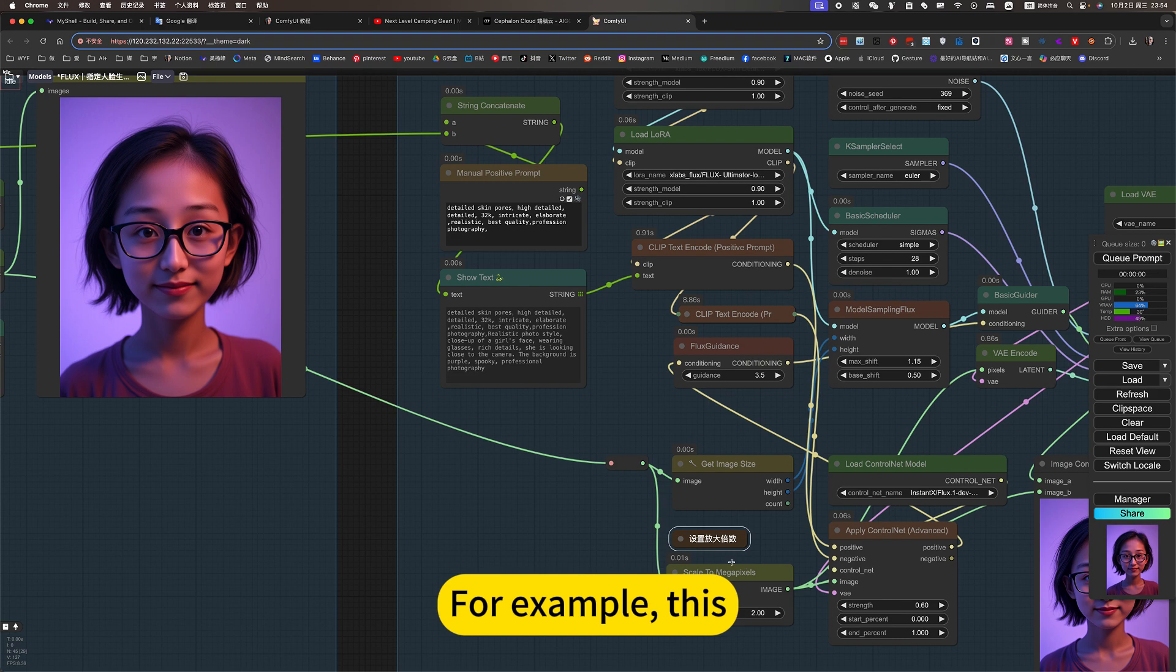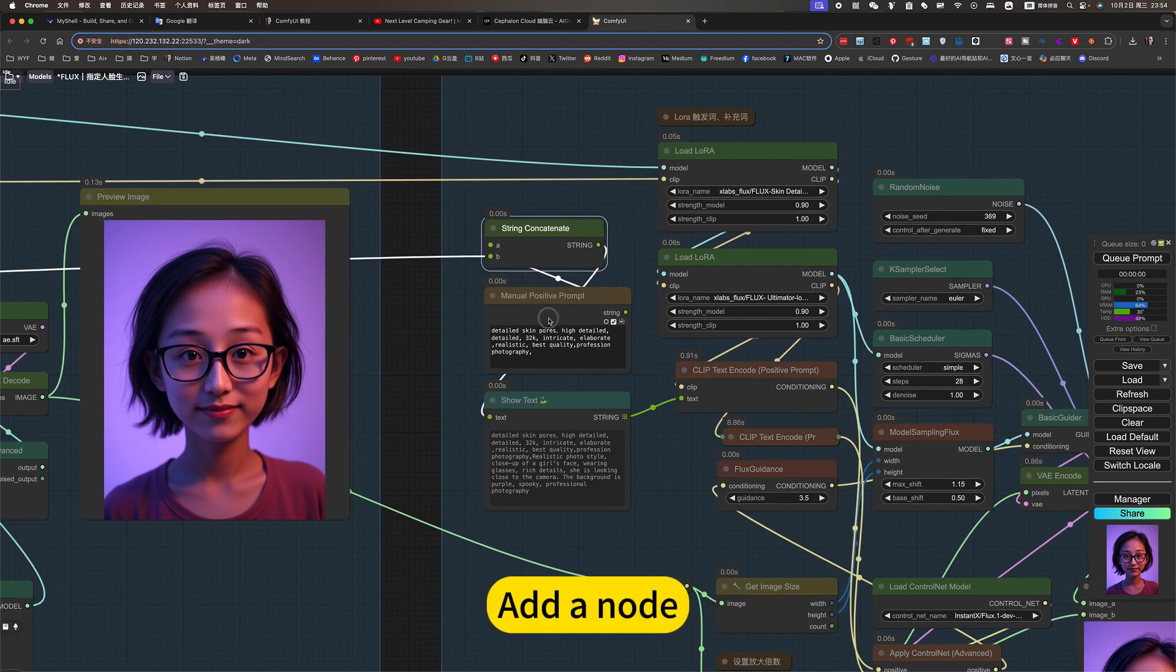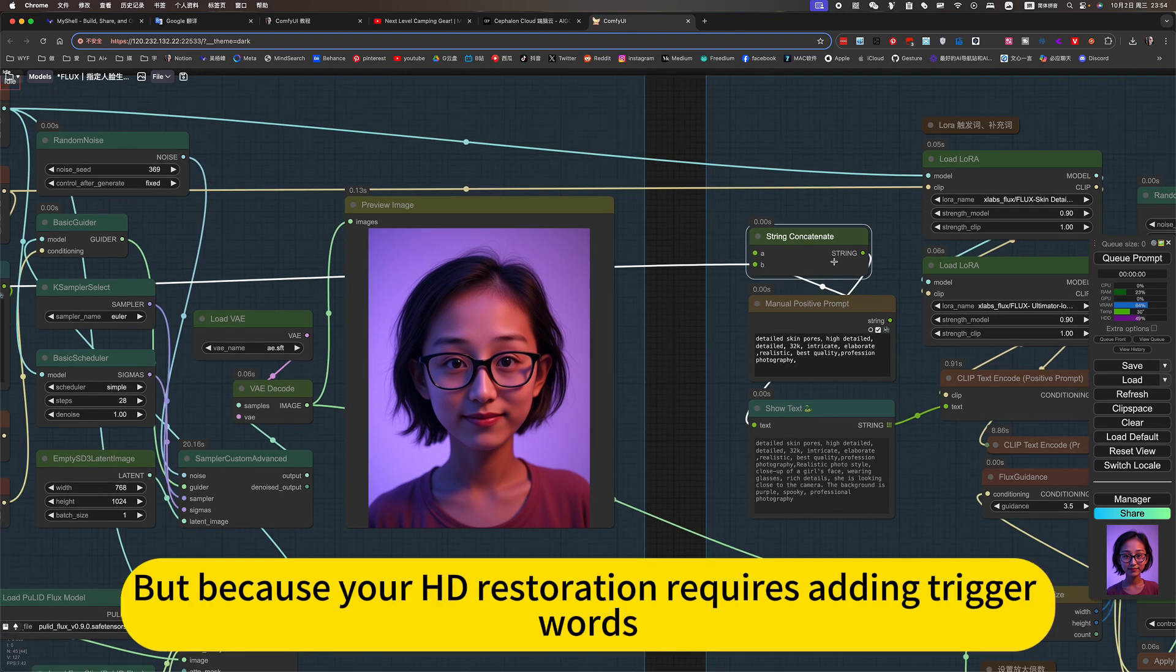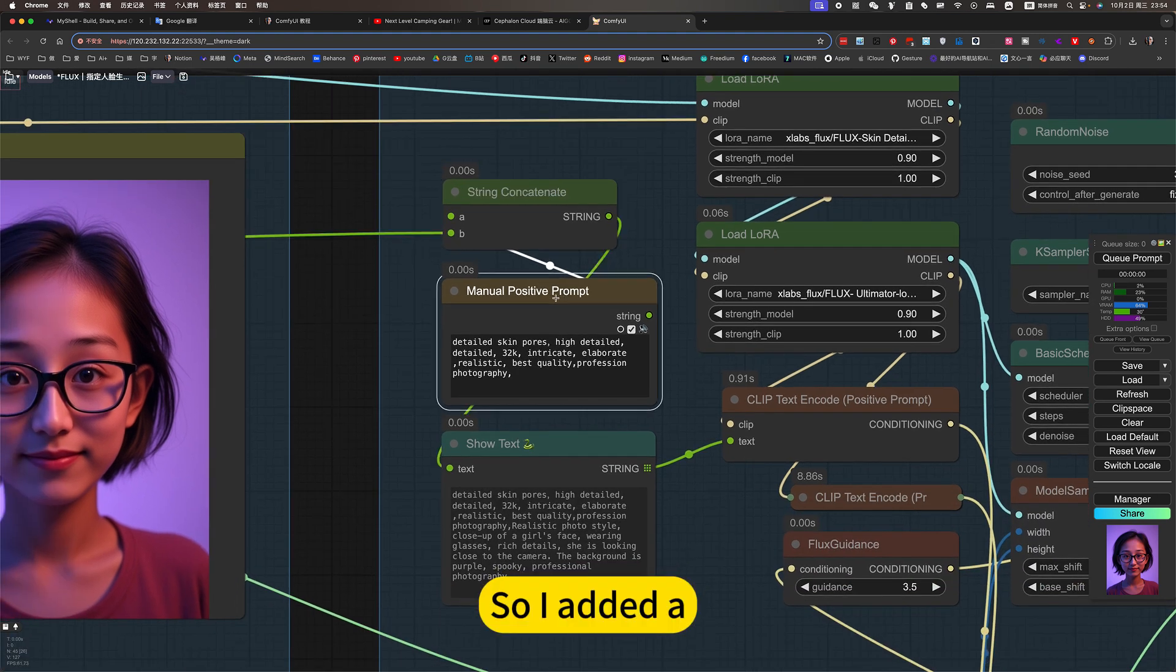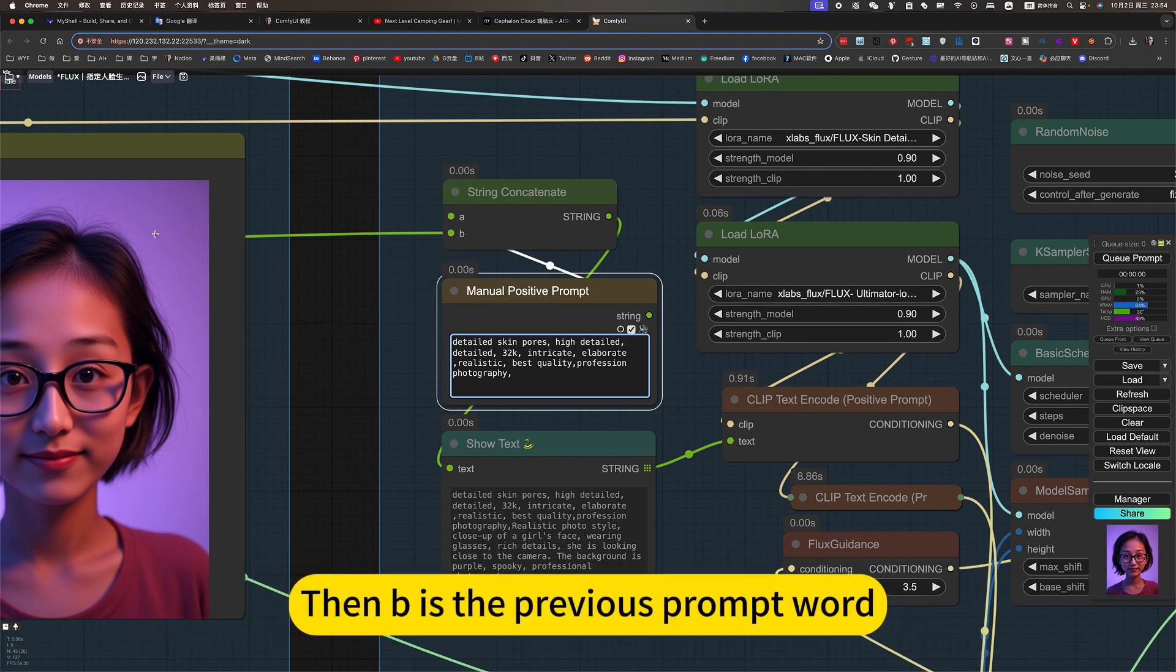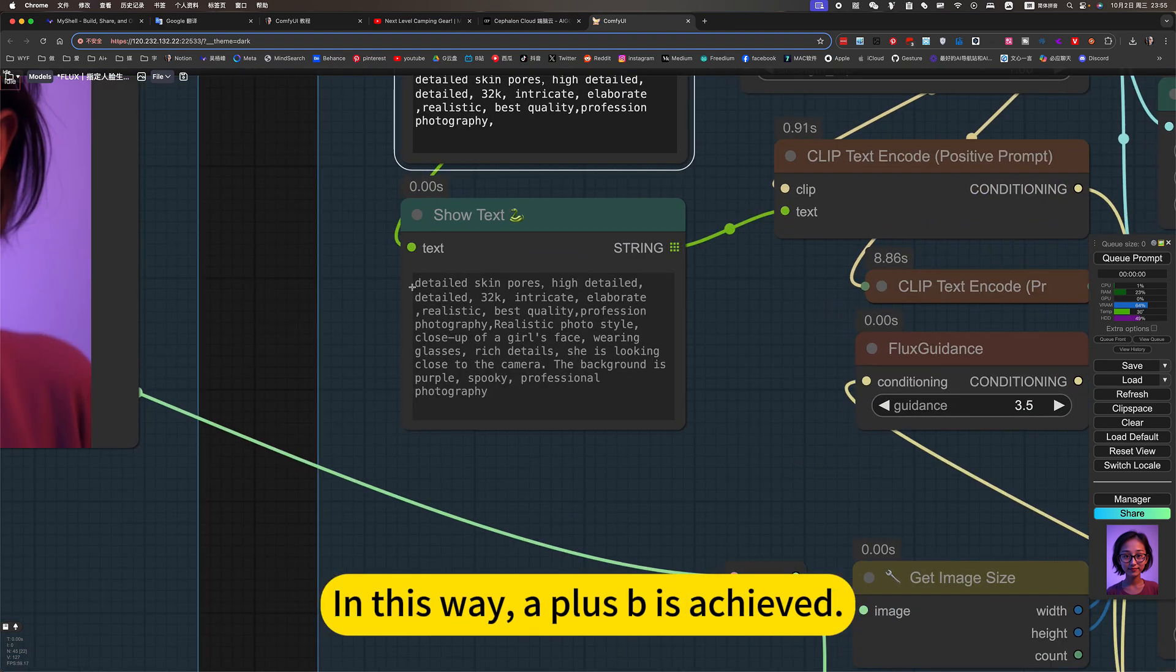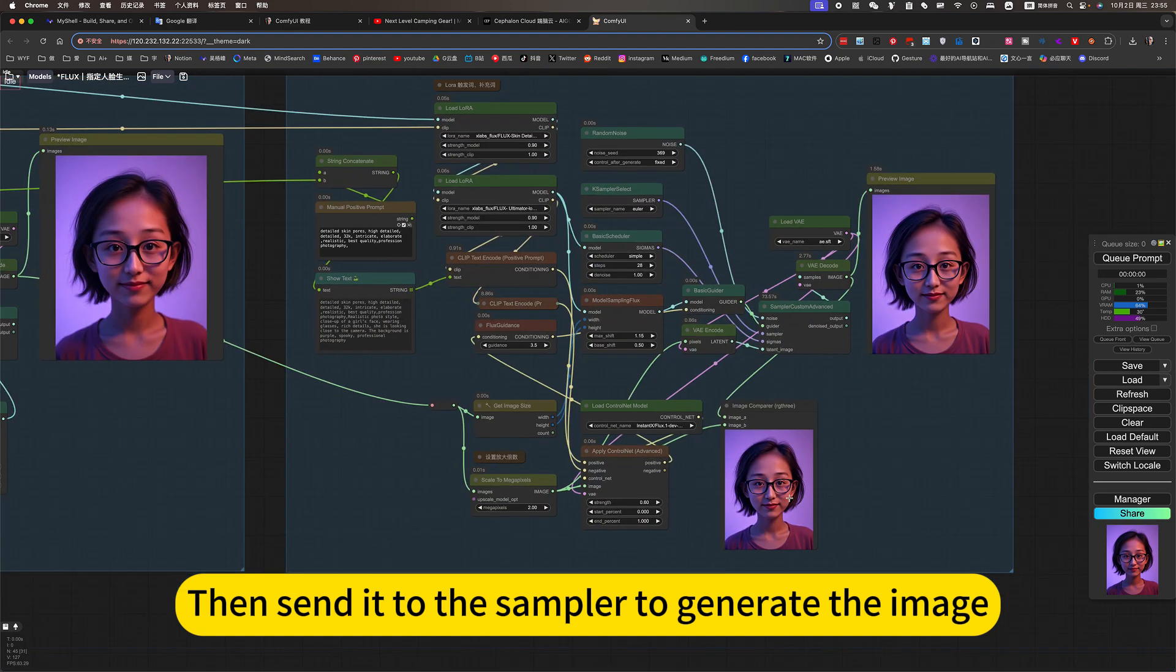For example, if you don't understand, I will put an annotation next to it. Then let's add the prompt word. Add an odd. Because he needs to take the previous prompt word. But because your HD restoration requires adding trigger words, so I added just A plus B. Here is to fill in the trigger words and some HD prompt words. Then B is the previous prompt word. Think directly here. In this way, A plus B is achieved. Each combination of this is a prompt word. Then send it to the sampler to generate the image.